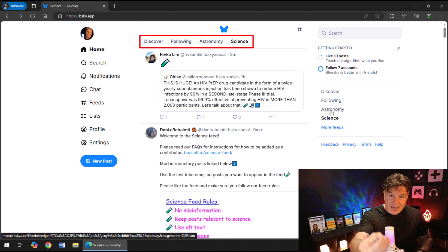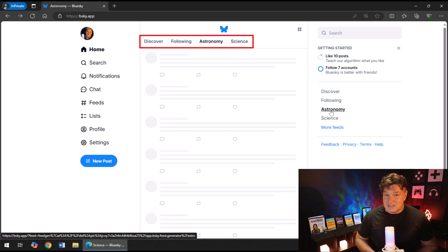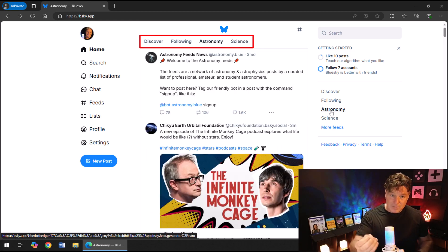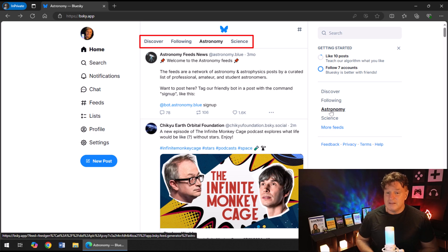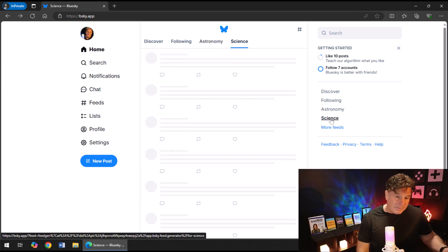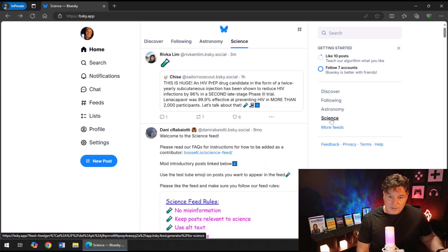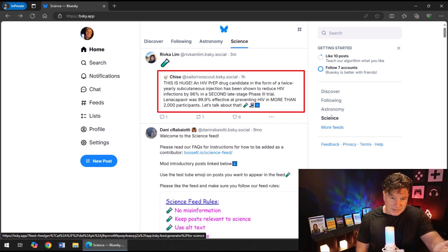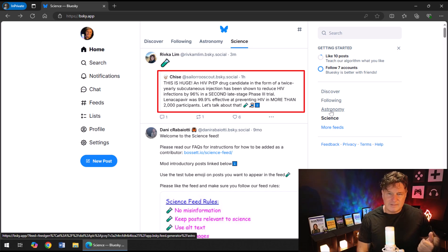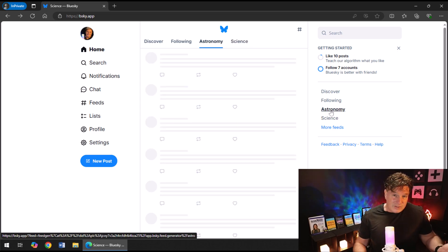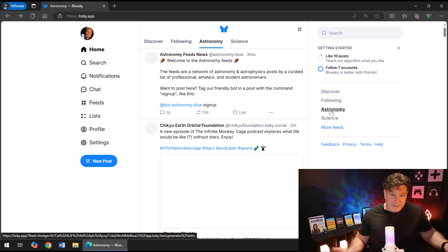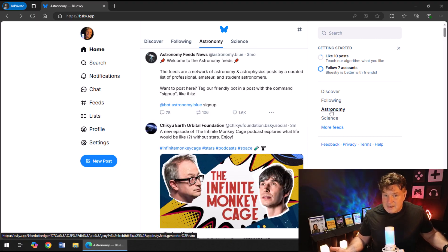And boom, you can see on the right hand side it now says, well, I've got the science feed added to my Blue Sky experience. When I go back to the landing page or when I log into Blue Sky next, I'm actually going to get that Astronomy feed and that Science feed at the top of the page, right next to the Discover and the Following tabs.